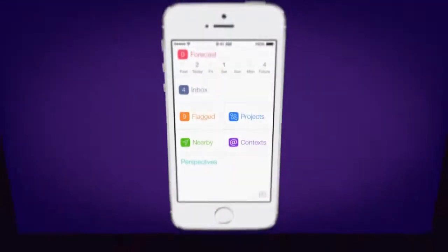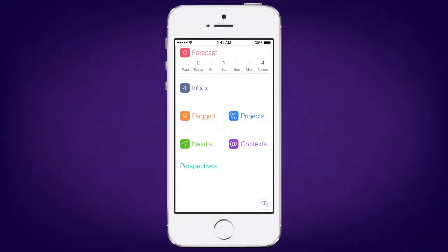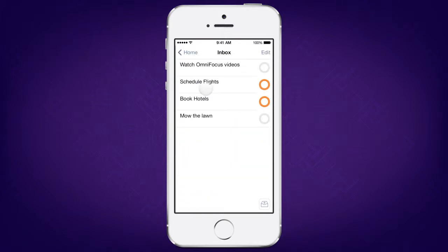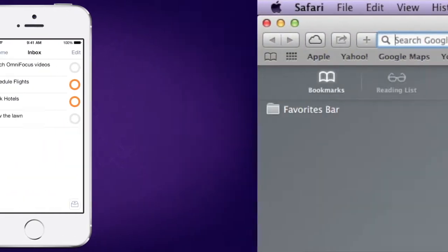Hi, I'm Aaron, one of the support humans at Omni, and I'm going to show you a way to make OmniFocus capture more flexible with MailDrop. MailDrop is a feature of OmniSync Server that lets you email actions directly to your OmniFocus inbox.